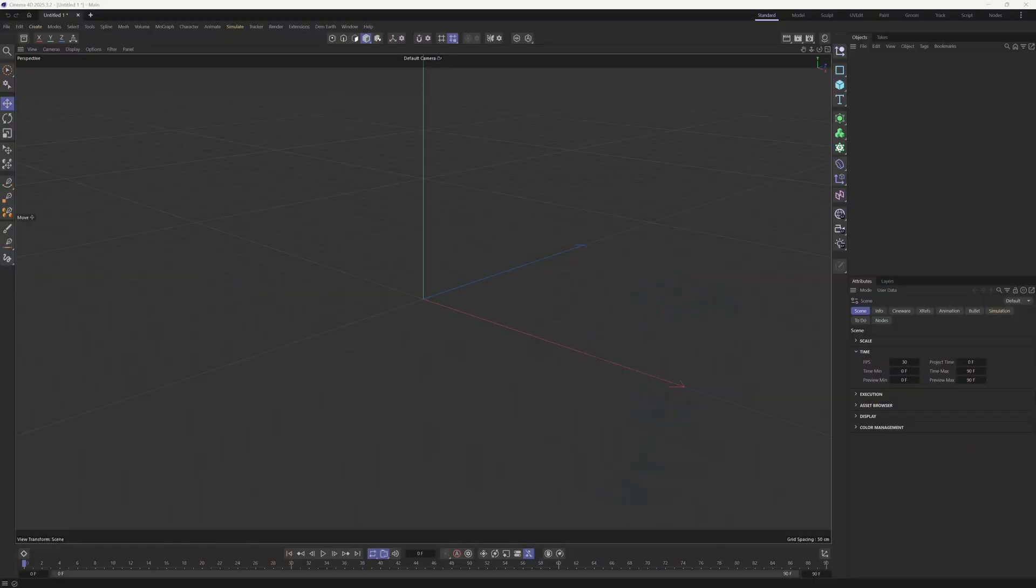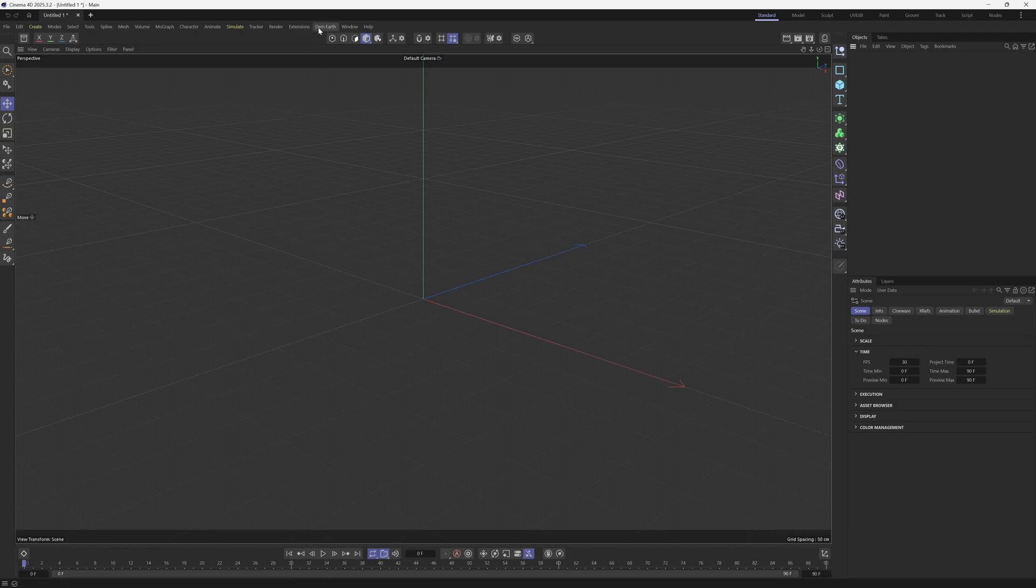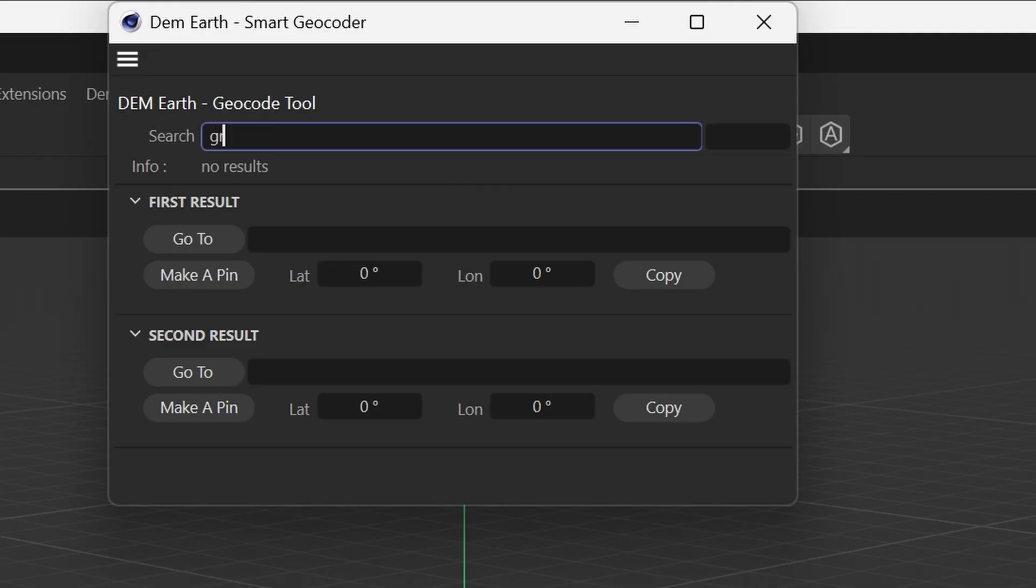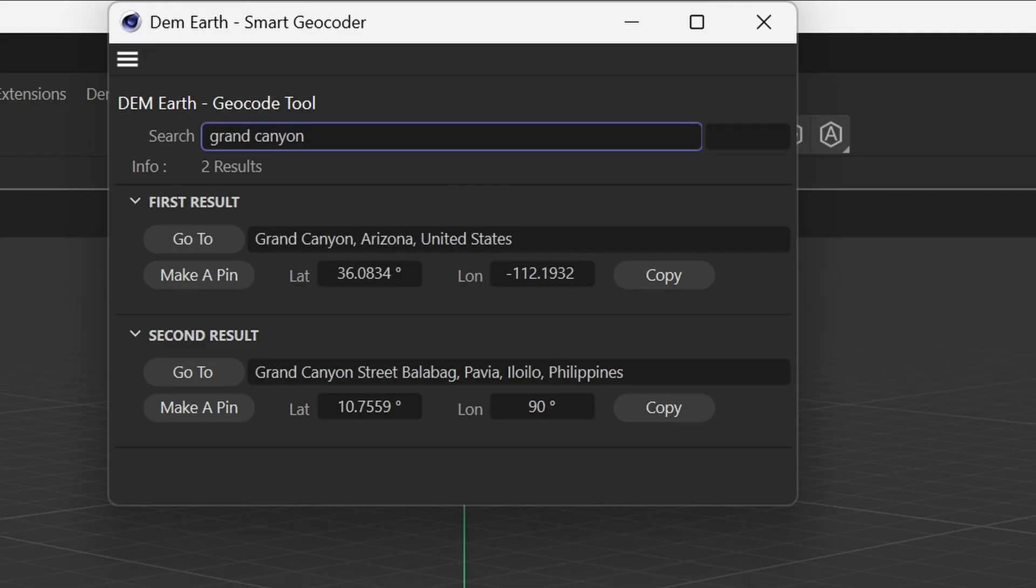So to get started, we're going to walk through this step by step. I'm going to come up here to DimEarth, come down here to Tools, then come over here to where it says DimEarth Geocoder. So I'm going to turn this on, and let's just do a generic location like the Grand Canyon.